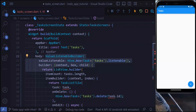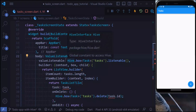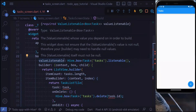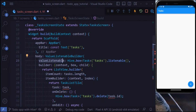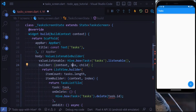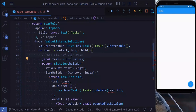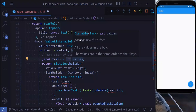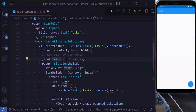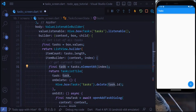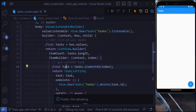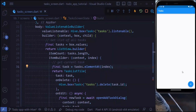As the last step, let's add the ability to display tasks reactively. I'll wrap the ListView.Builder with a ValueListenableBuilder — this way, if we add or remove a task, the list updates automatically. Inside the value property we use Hive.box('tasks').listenable(). The builder receives a context, a box, and a child. We get the list of tasks from box.values as an iterable, save it to a variable, and use tasks.elementAt(index) inside the ListView.Builder.